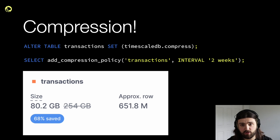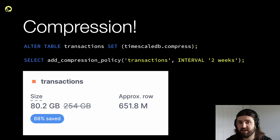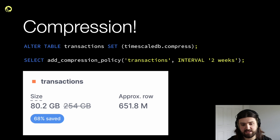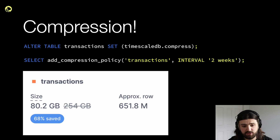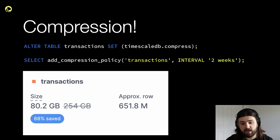If I was able to go to my boss and tell him we saved 68% in perpetuity, I think that would be a pretty good day for me. So compression is really neat, but that's only one part of the cost efficiency equation. In our transactions dataset — which is literally every transaction in the blockchain — we have about 651 million rows.